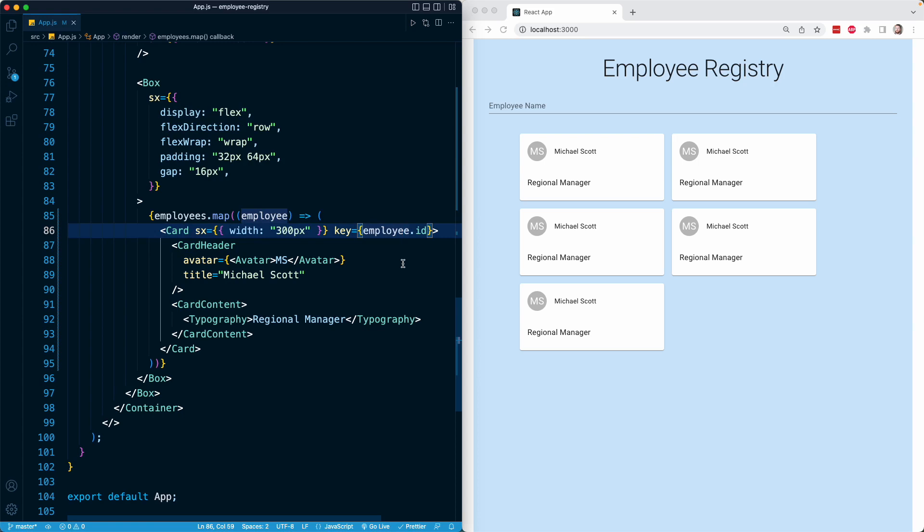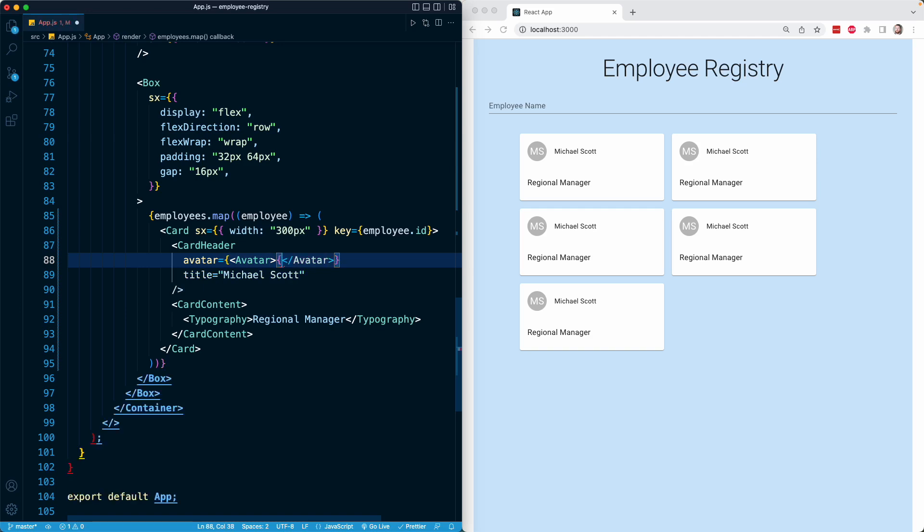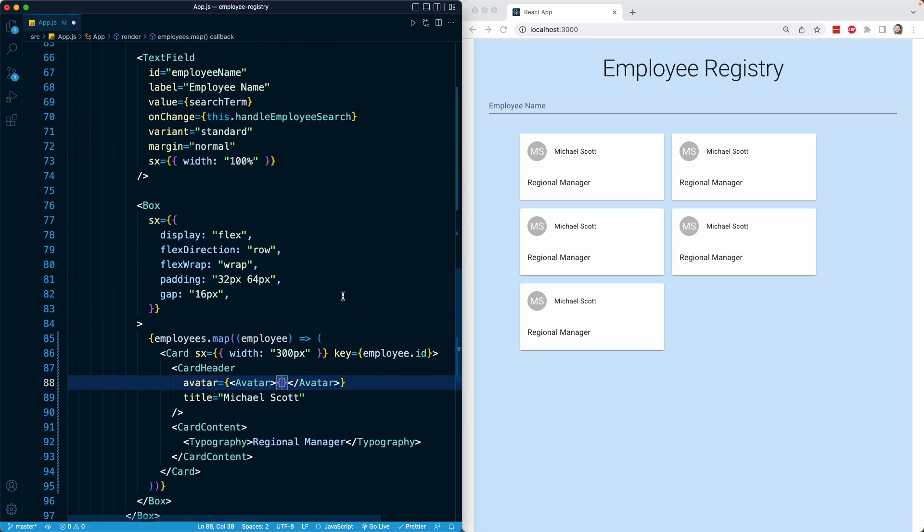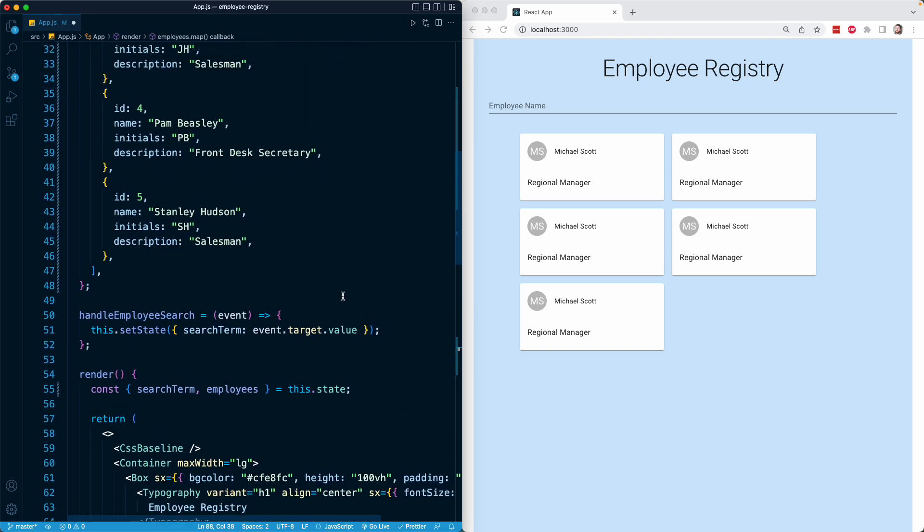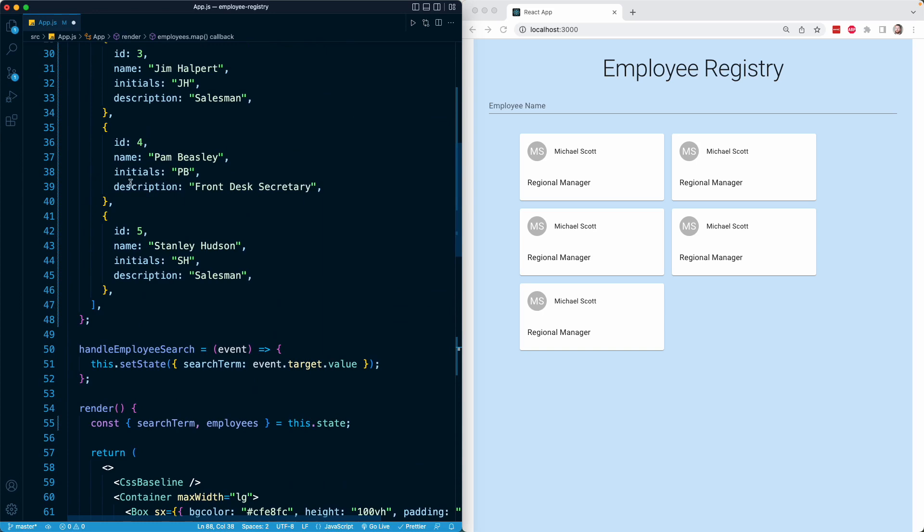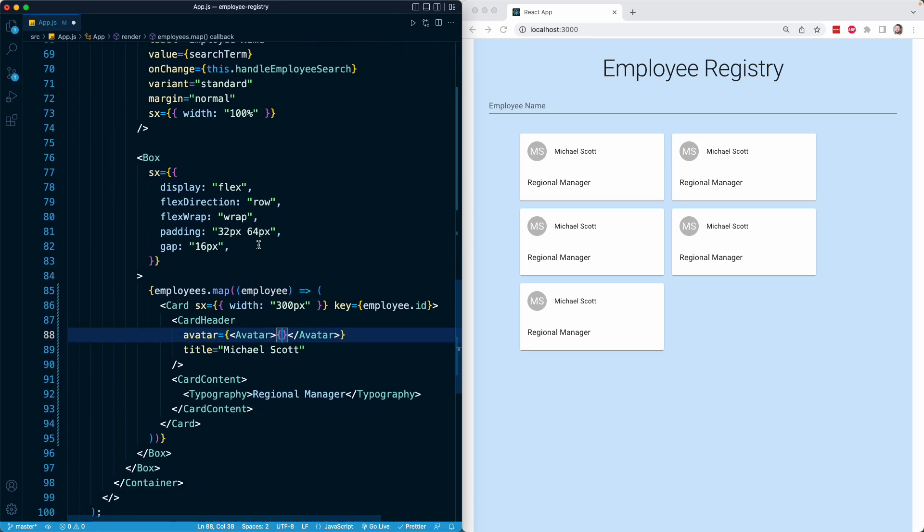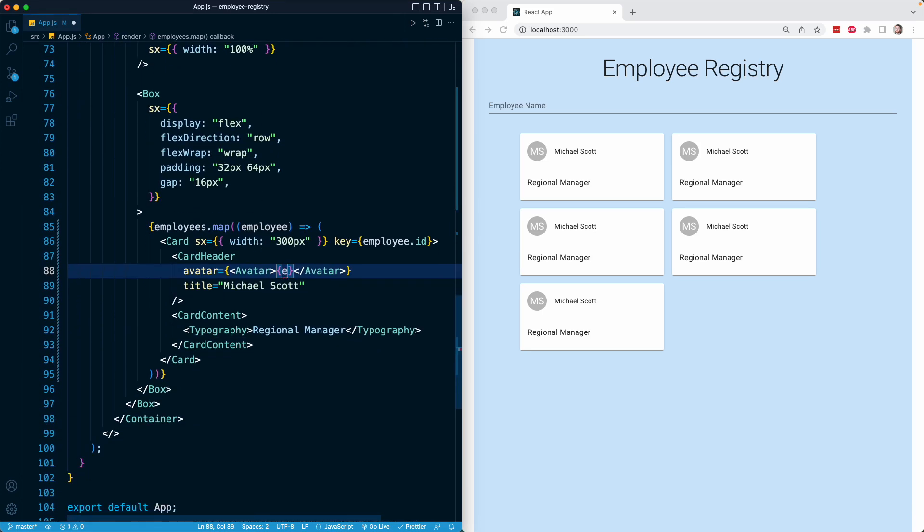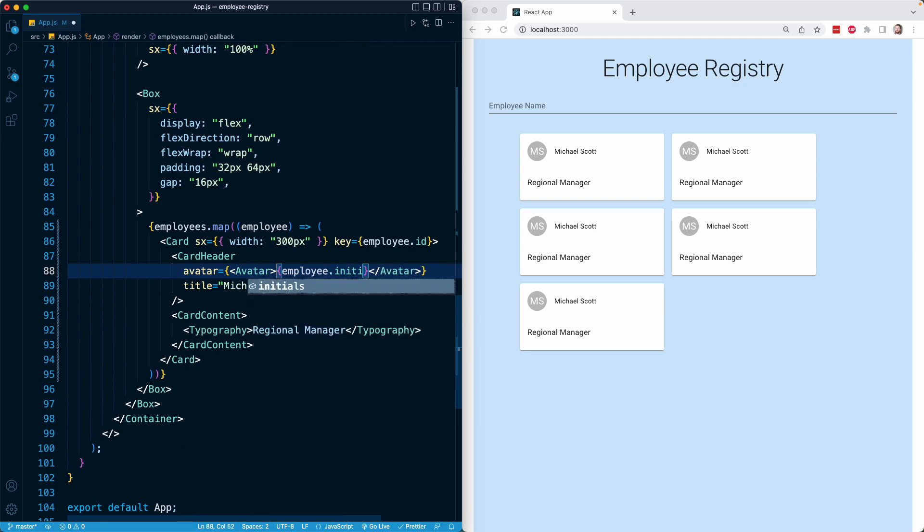We have our avatar with the hard coded value MS. I'm going to replace this with an interpolated value of the initials. On every single object, we have that initials property. So right here for any given employee object, I'm going to get its initials property. And now our initials are correct.